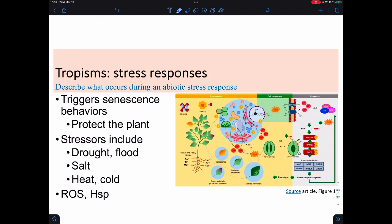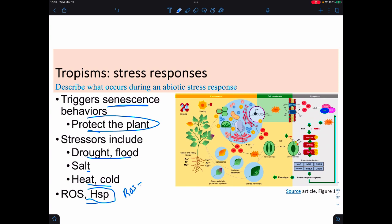In terms of stresses, plants respond to stress in different ways. They usually trigger some type of senescent behavior—controlled death—to protect the plant overall. Some big stressors include the amount of water, salt, and temperature. One thing plants will do is release reactive oxygen species, or ROS, which help control the breakdown of the plant or kill off a pathogen. Heat shock proteins, HSPs, can travel into and out of the nucleus and are there to make sure the nucleus and DNA don't fall apart.